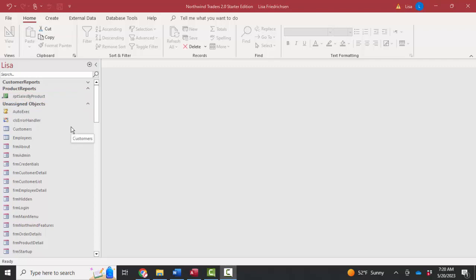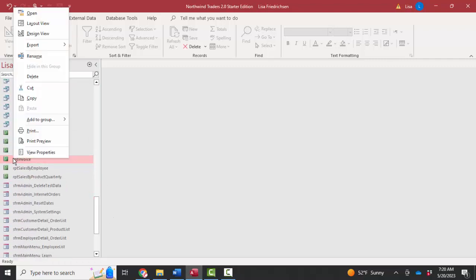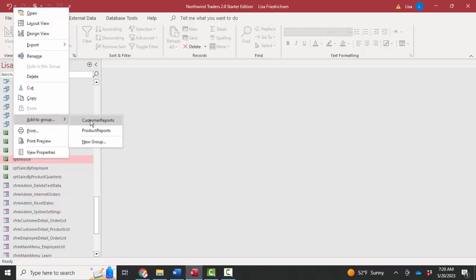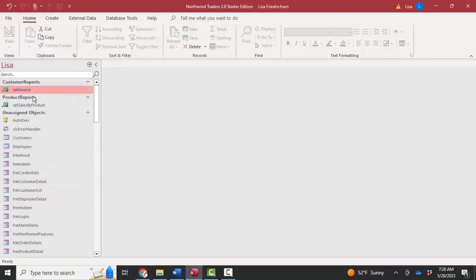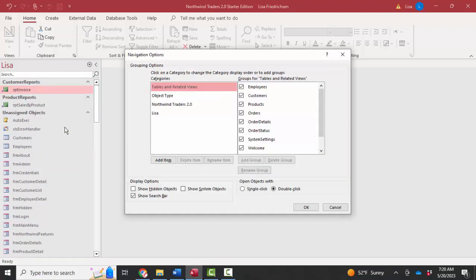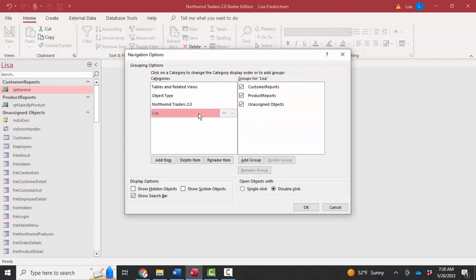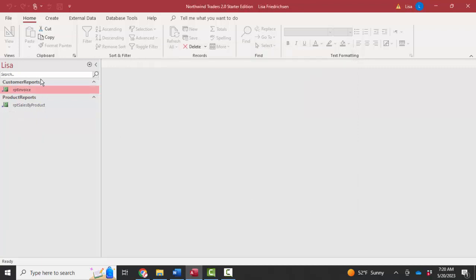Another way to add an object to a group is to right-click it. I'm going to right-click the report invoice and then add to group. I'm going to add that to the customer reports group. Once I get my groups set up that Lisa needs, I could go back into my navigation options, go into my Lisa group, and uncheck the unassigned objects because I really don't want to give her access to everything—just these two categories. Click OK, and now I've got a custom navigation pane for just that one employee.